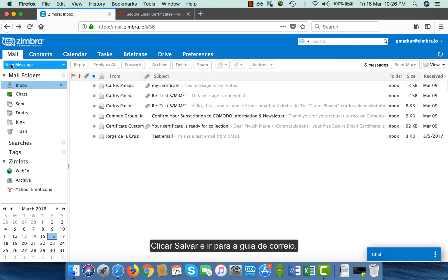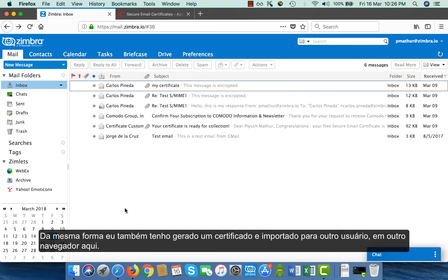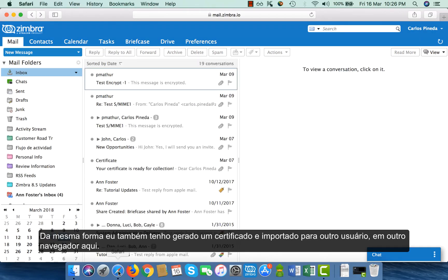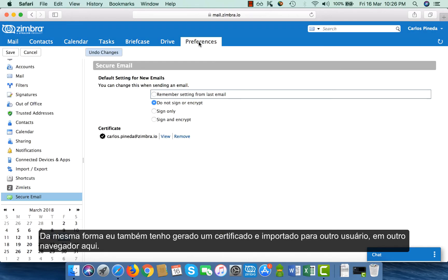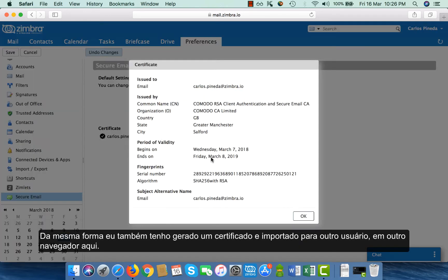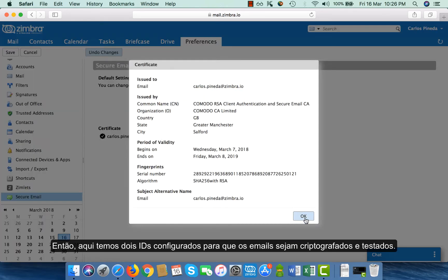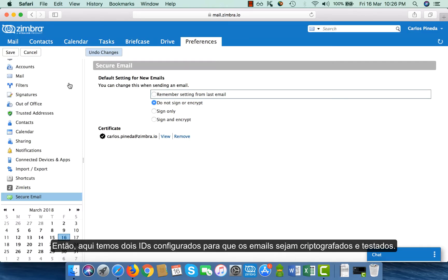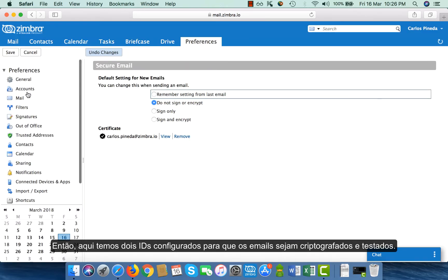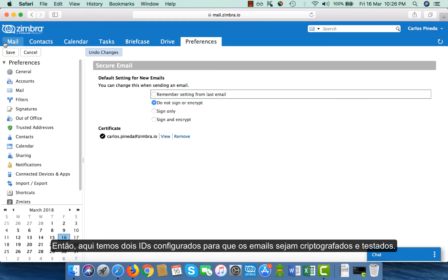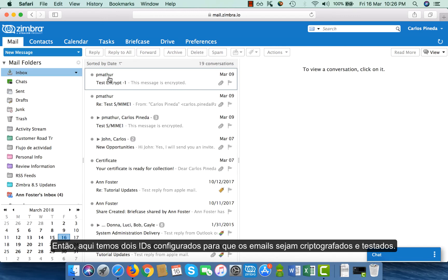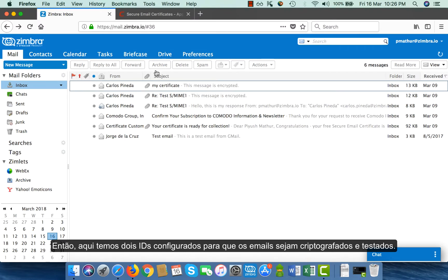I click on save and I go to my mail tab. Similarly, I have also generated a certificate and imported it for another user in another browser. So I have two IDs configured with emails to be encrypted and tested.